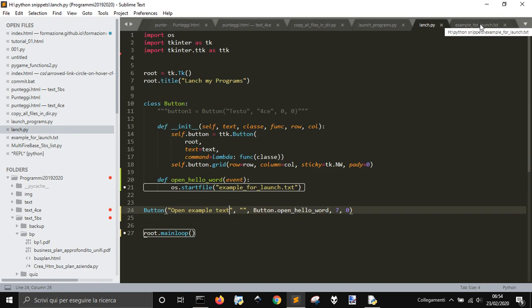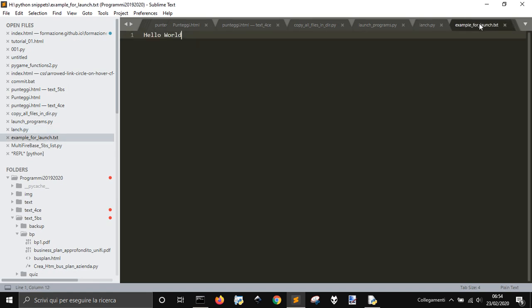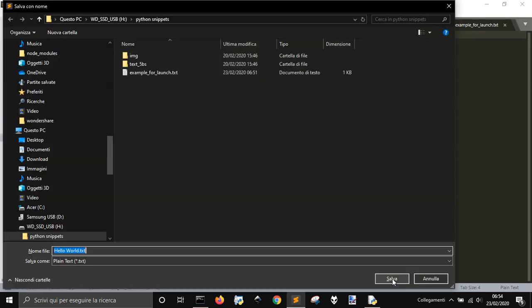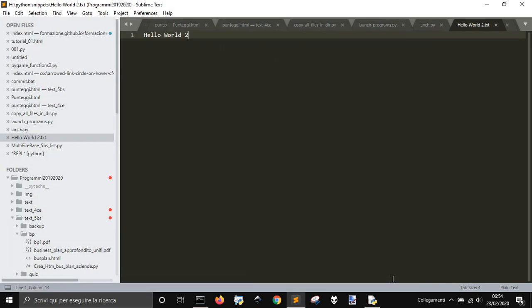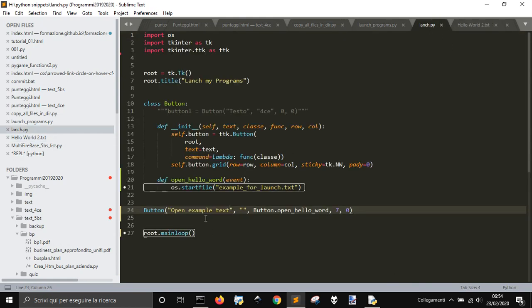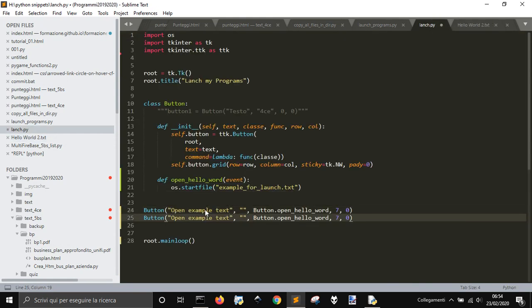You can do all your launchers. If you have many programs that you use constantly and don't remember, like Hello World 2 for example.